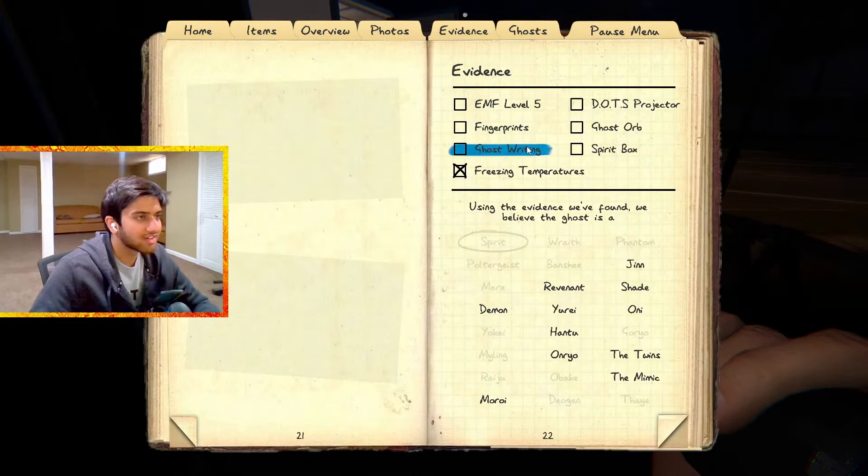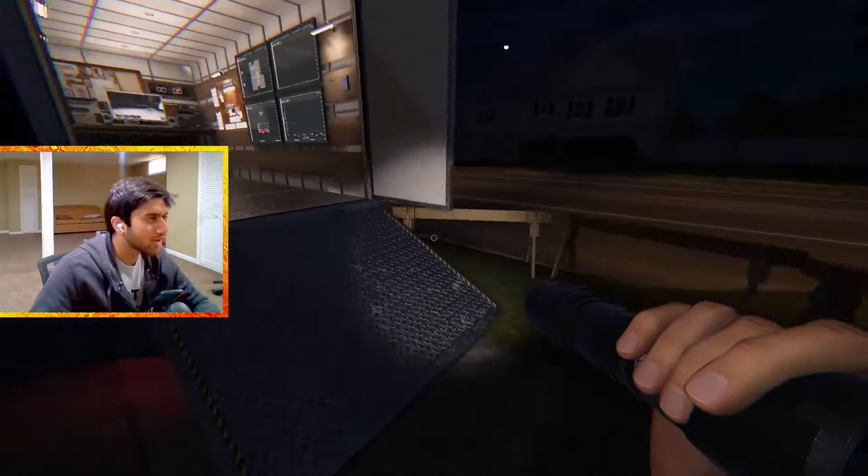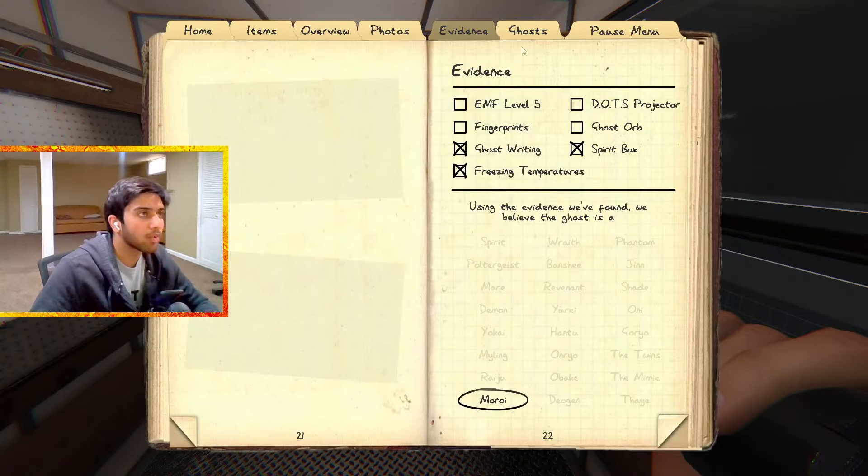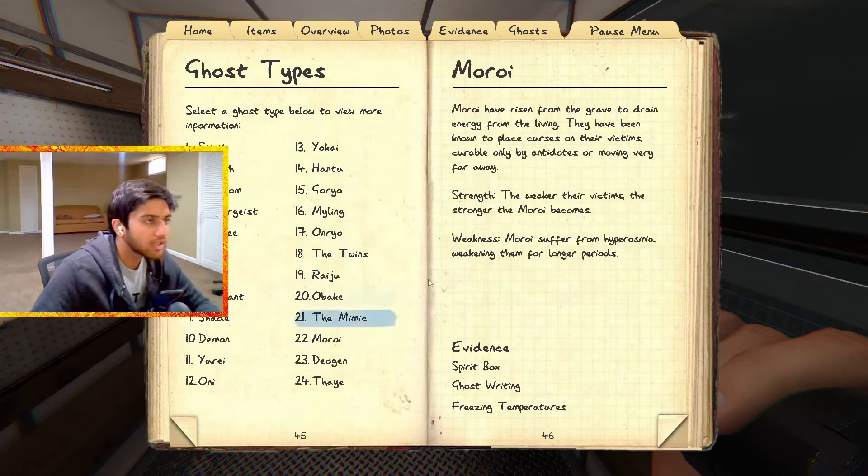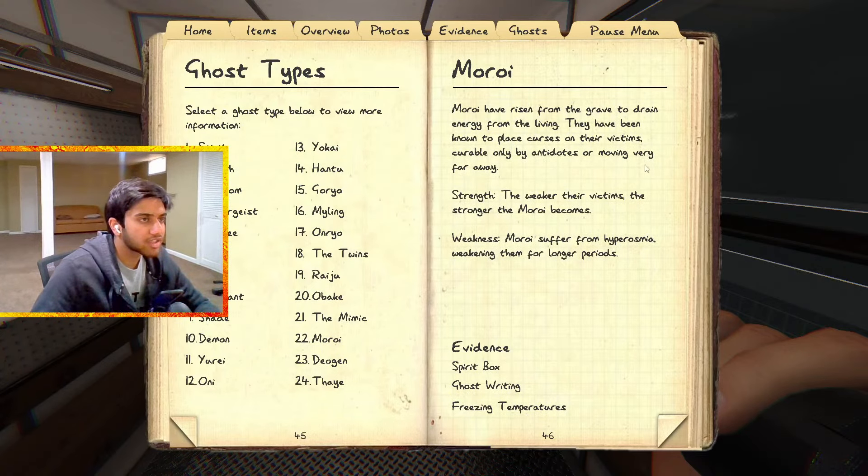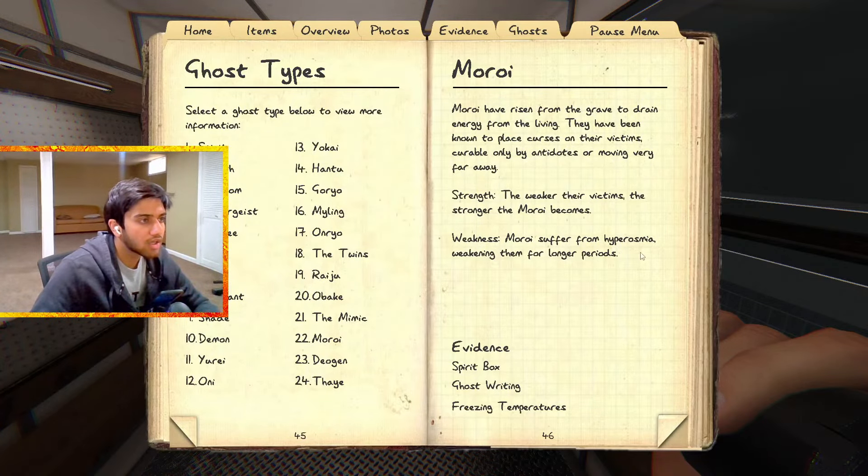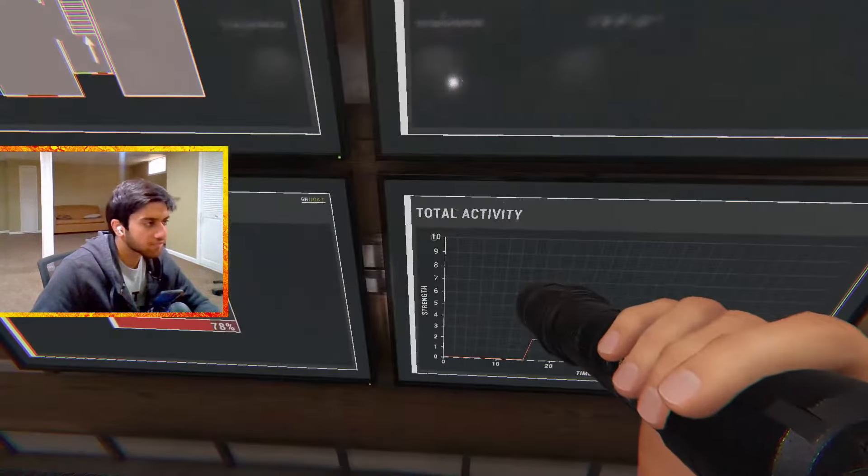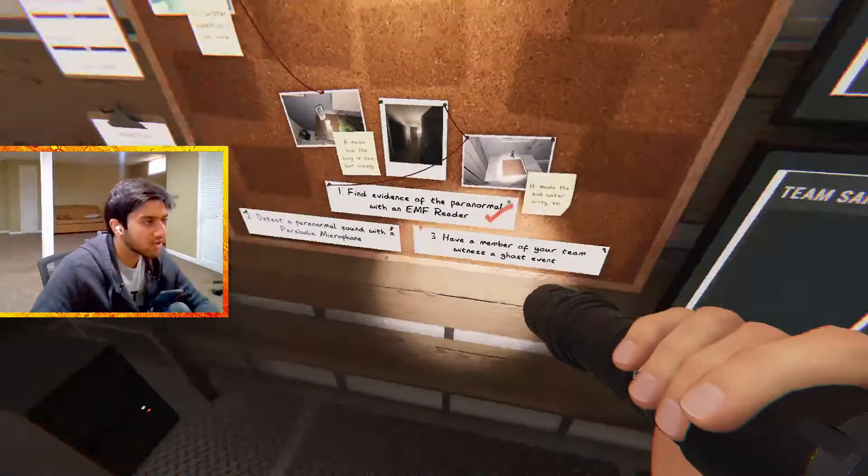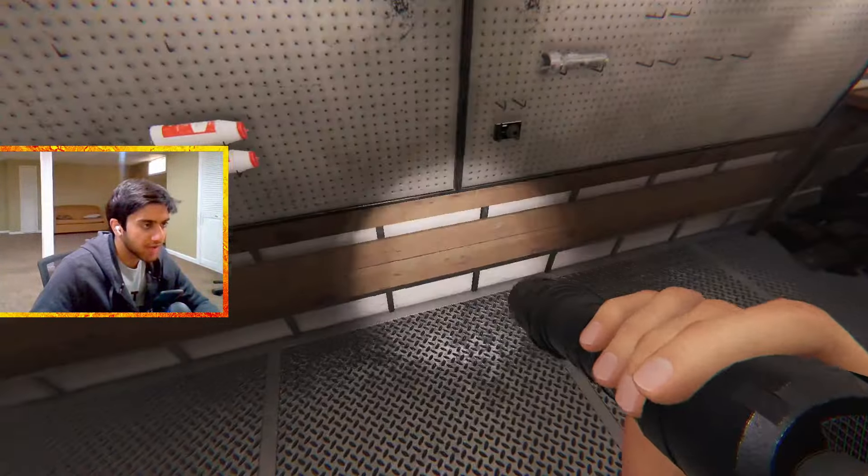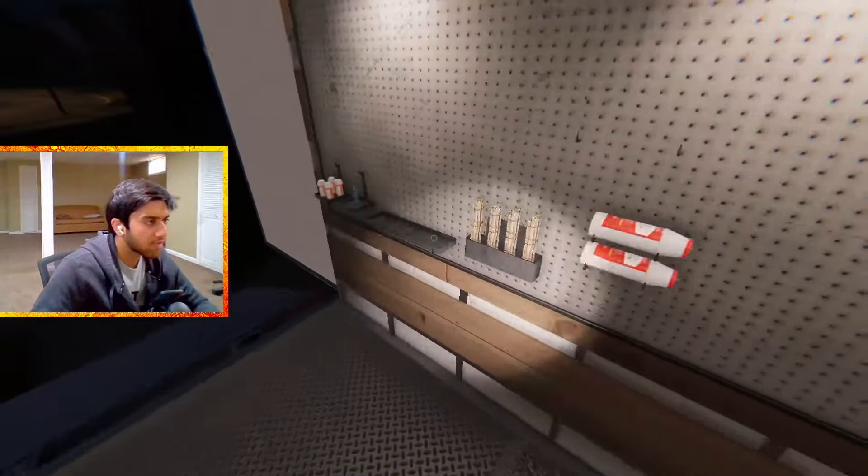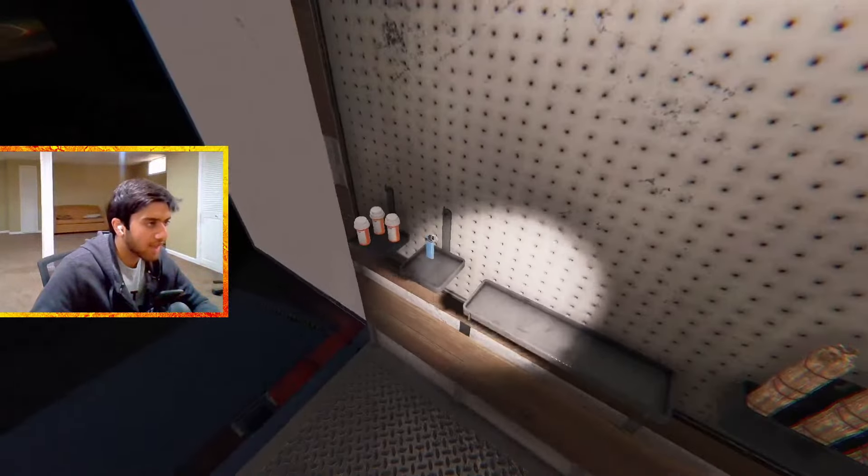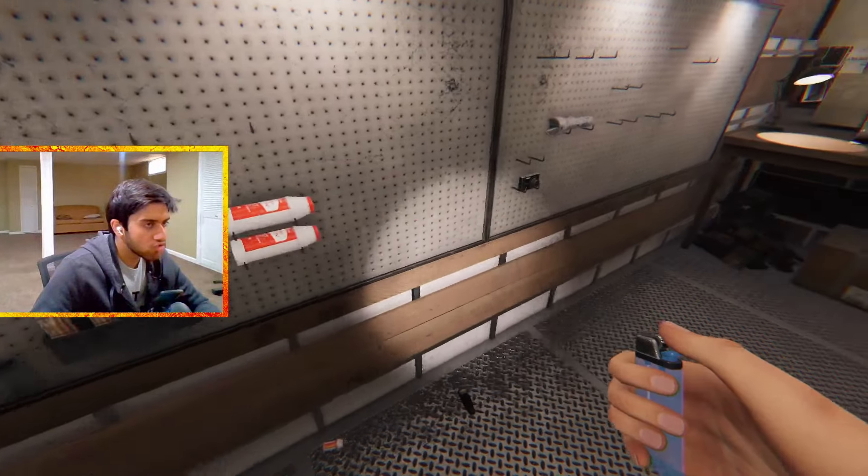Okay, we got everything. It wrote in the journal and it spoke in the spirit box. That's easy. Wait, ghost writing, spirit box. It's a Moroi. I don't think I've actually ever gotten a Moroi. What does a Moroi even do? Curses on victim, weaker the victim the stronger. Well luckily I am not that weak. I kind of need to do all these things though. Let me take a pill just in case I don't get clapped.